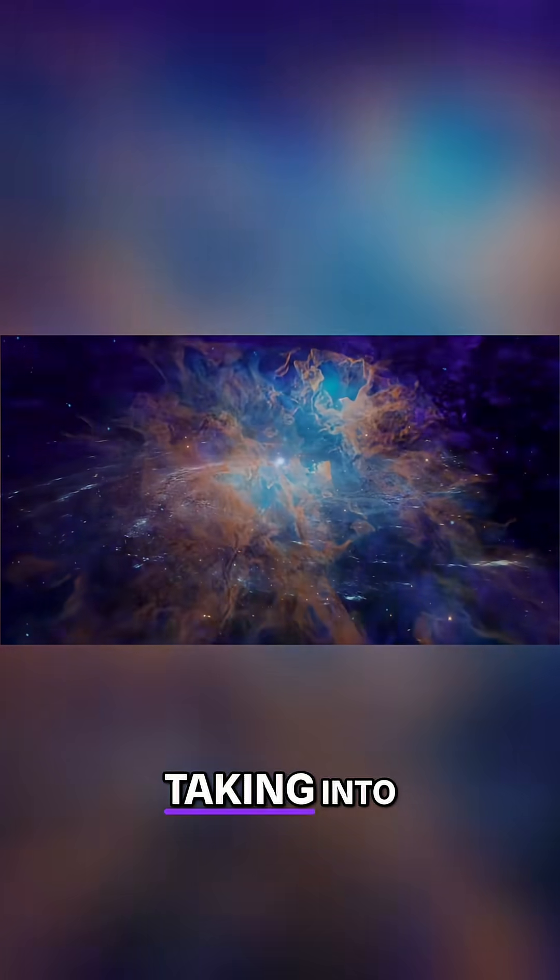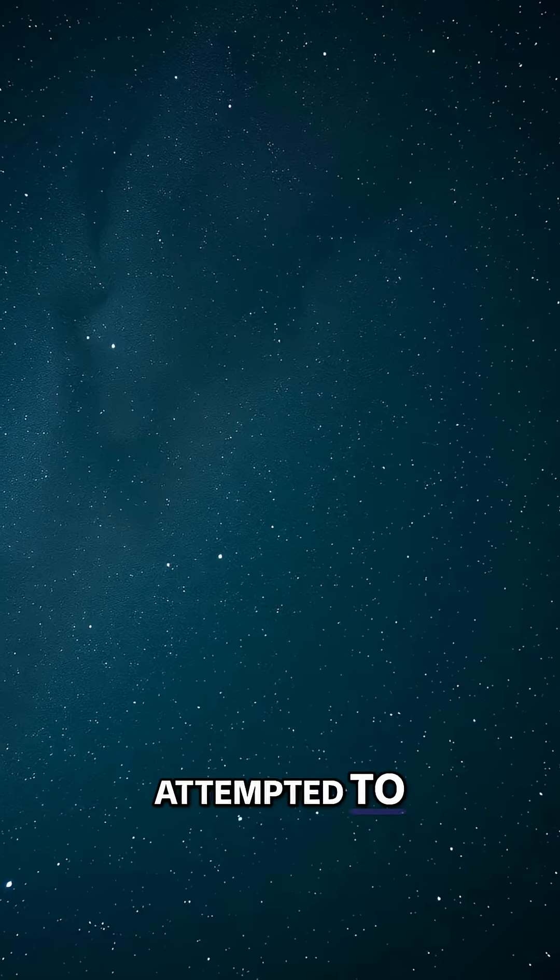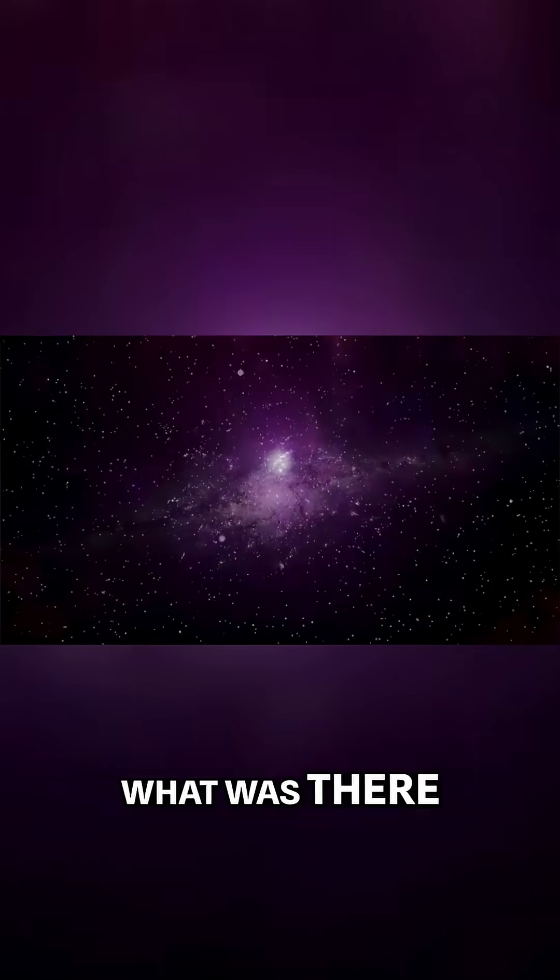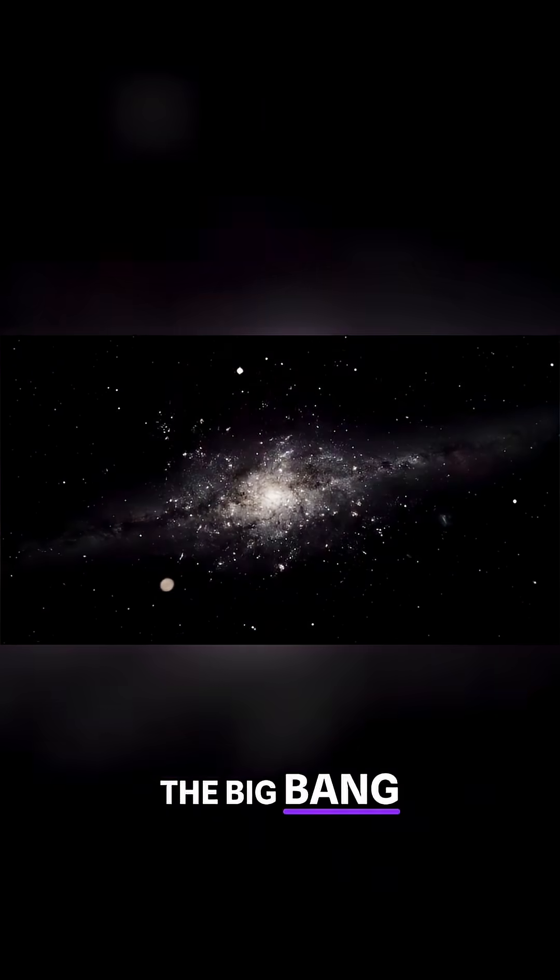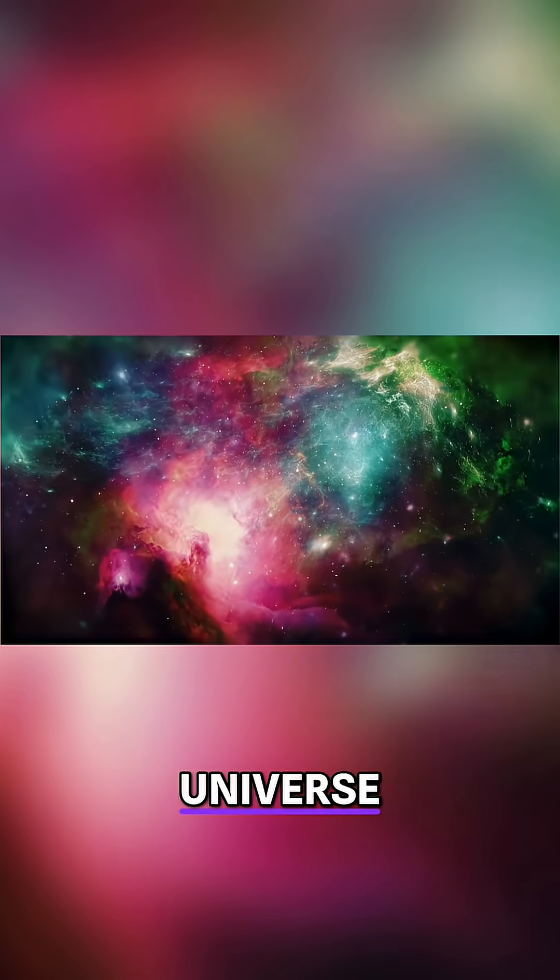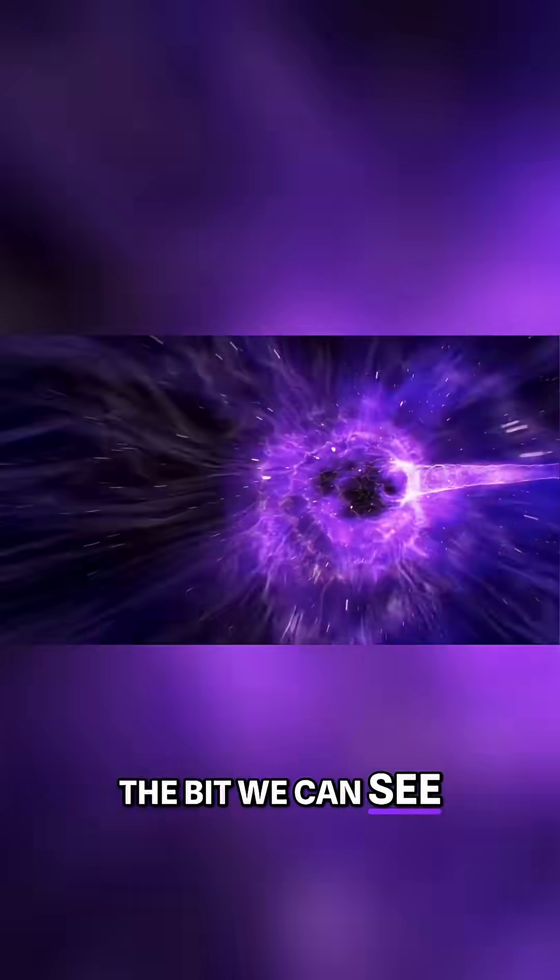How will the universe end? Taking into consideration the latest discoveries and measurements in physics, we have attempted to answer questions. What was there before the Big Bang? How big is our observable universe? And what lies beyond the bit we can see?